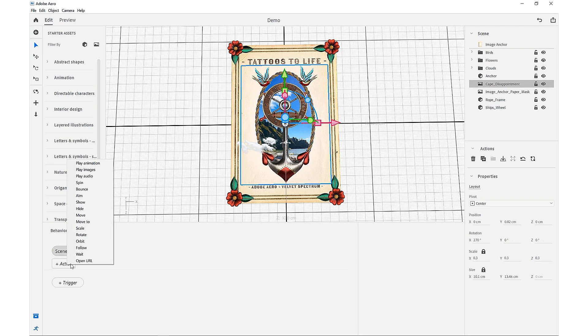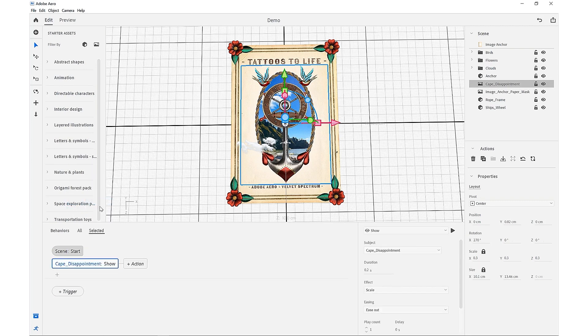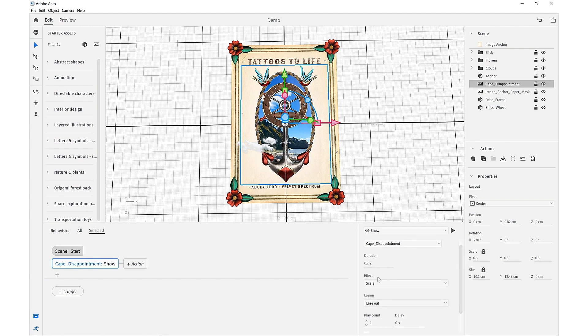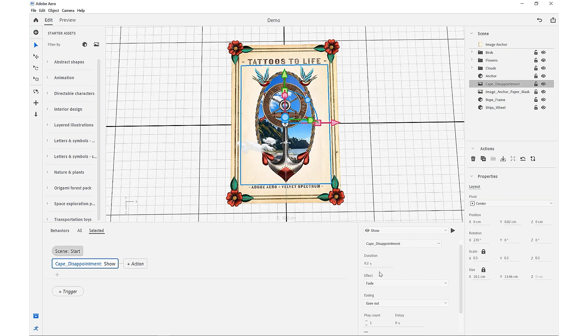For this time, we want our action to be a show. Now that we've added that, we can come down and change our effect to fade so it's just going to affect the transparency, and we want to set our duration to one second.